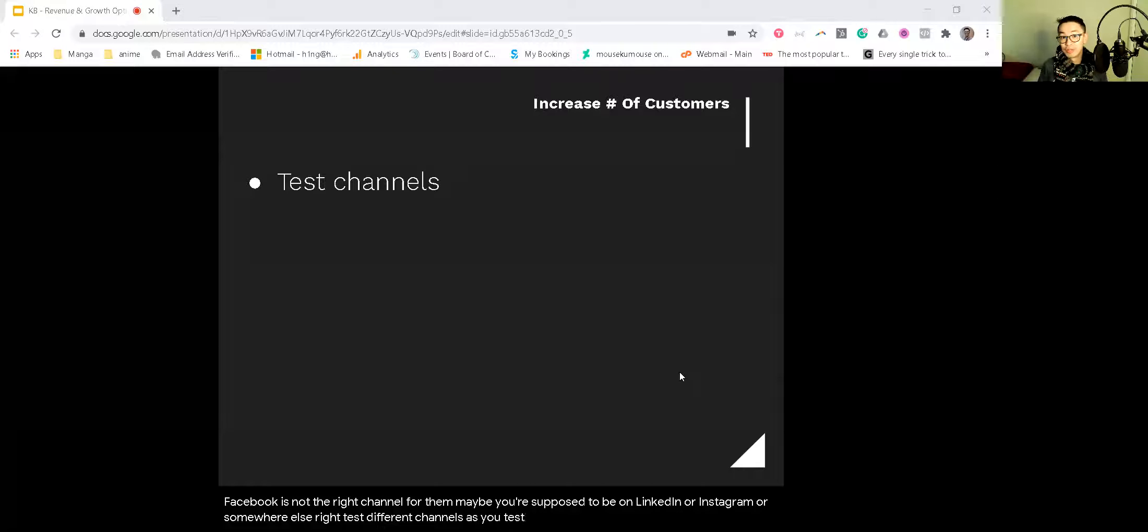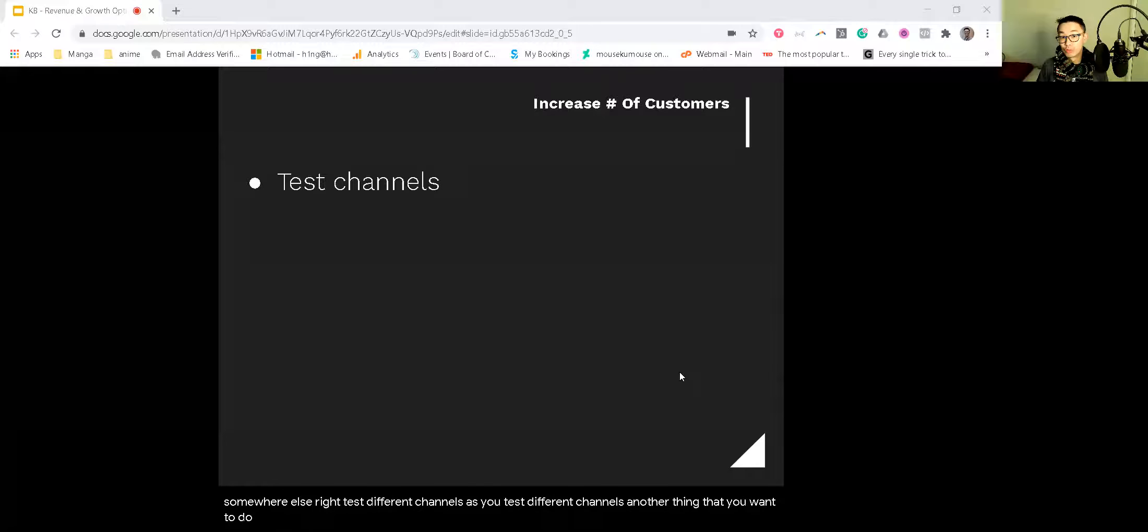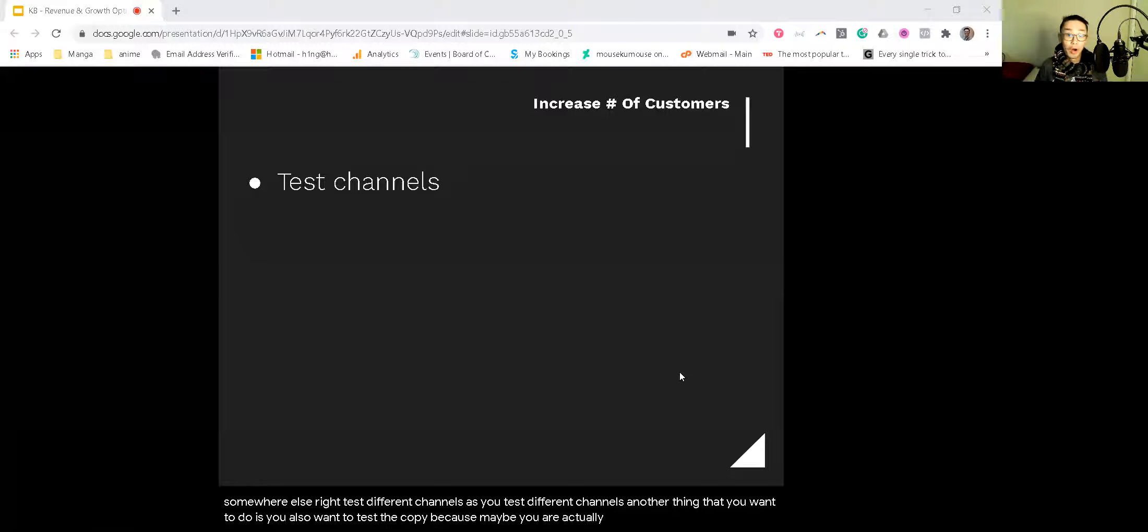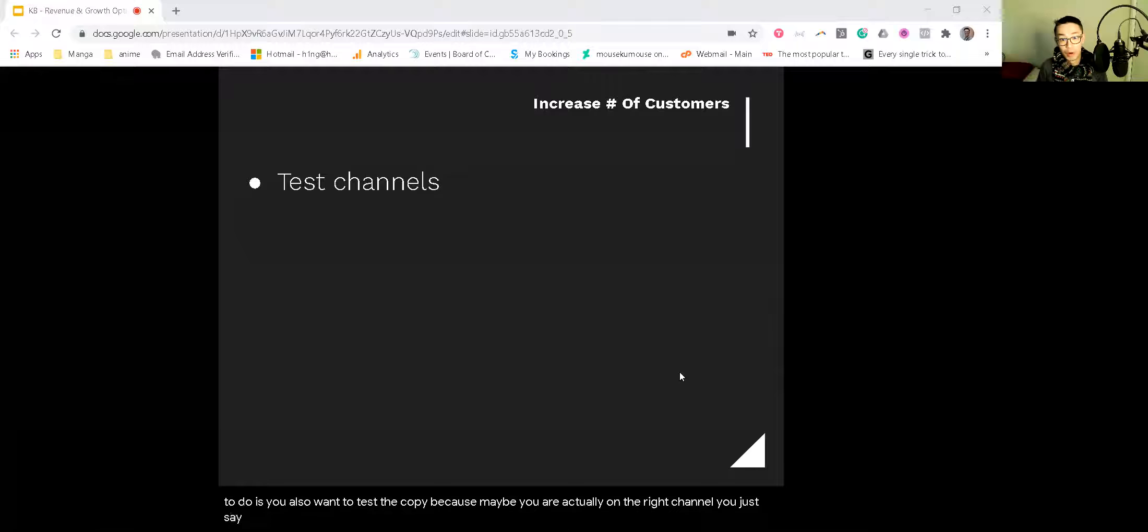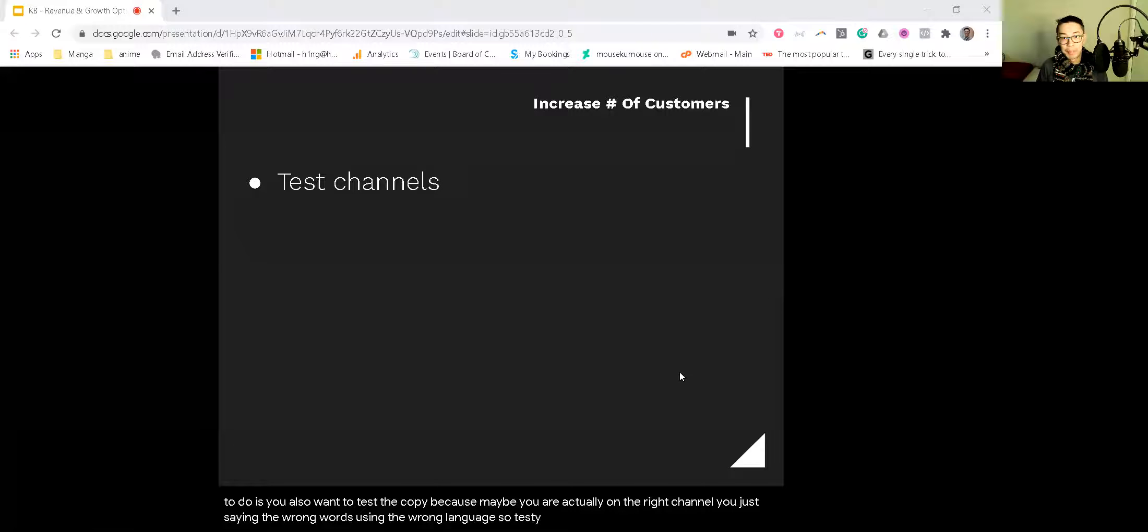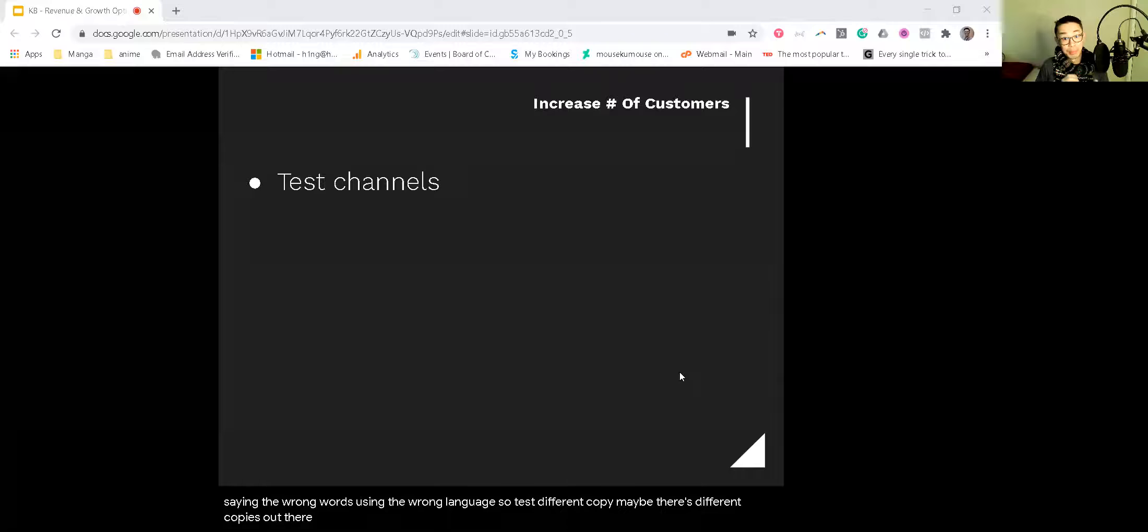As you test different channels, another thing that you want to do is also test the copy, because maybe you are actually on the right channel. You're just saying the wrong words, using the wrong language. So test different copy. Maybe there's different copy out there that will actually better resonate with your customer.